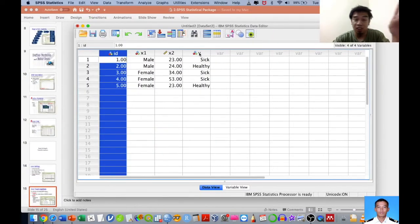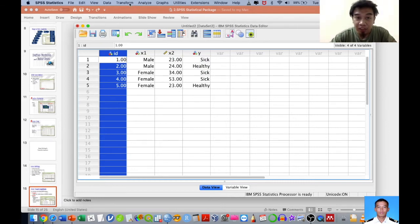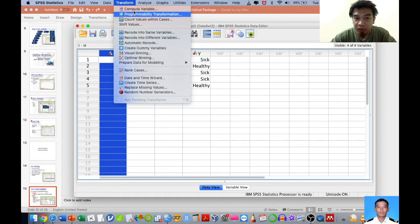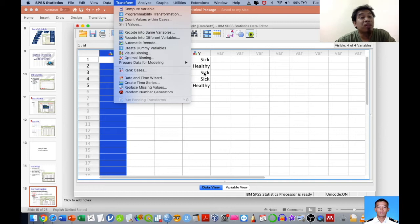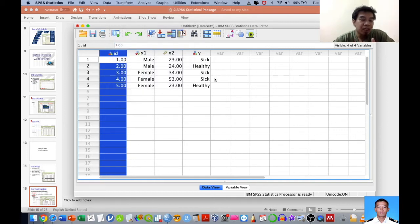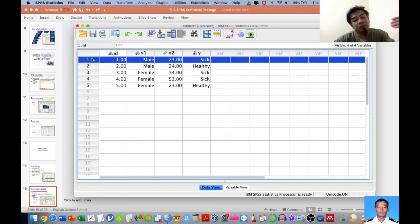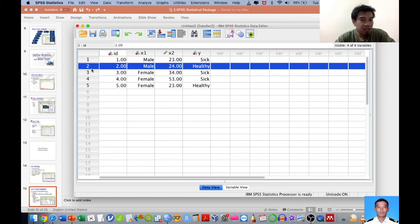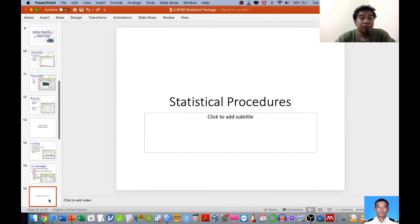Data transformation involves two critical functions under the Transform menu: the Compute function and the Recode function. These are very critical especially for Likert scale manipulation and coding. For example, if a higher score indicates higher risk and a lower score indicates lower risk, you can compute the risk score for each respondent automatically. After this session, I'll explain how to construct a digital online questionnaire so you can collect, manipulate, and insert data into SPSS in just a few minutes.